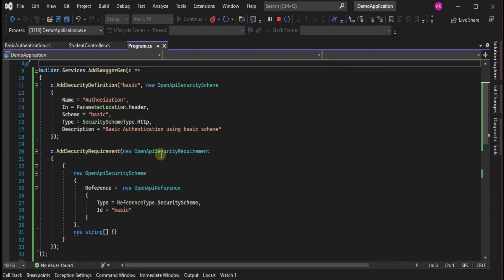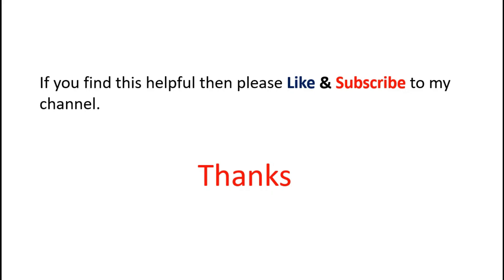So here is the code which we configured into our services and application to achieve this. If you find this helpful, then please like and subscribe to my channel. Thank you.